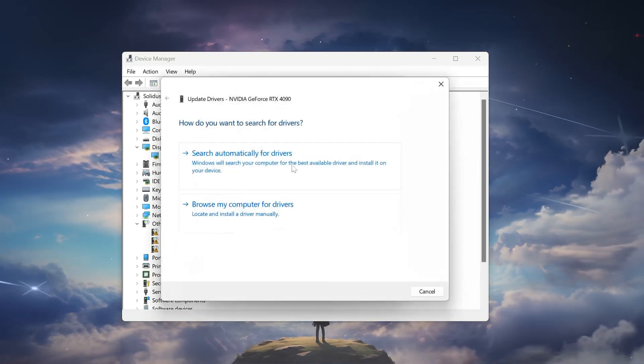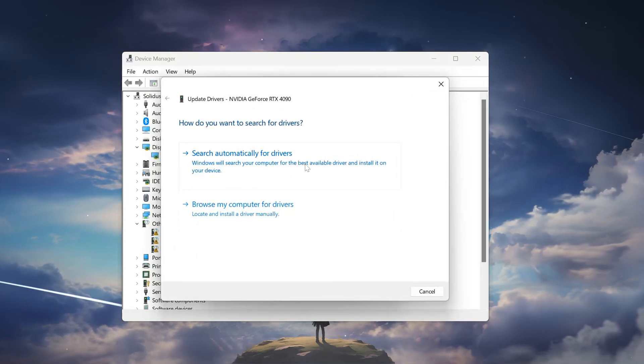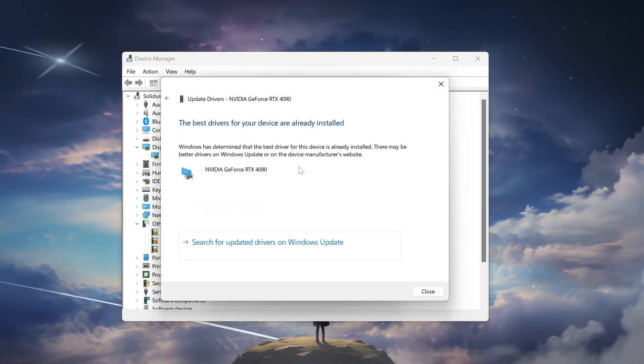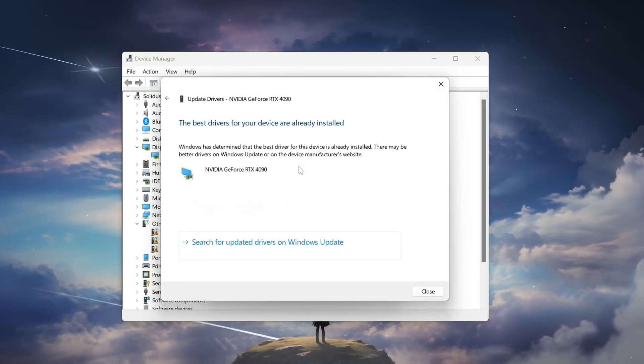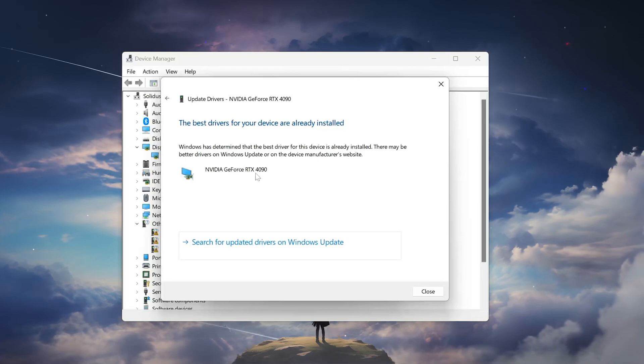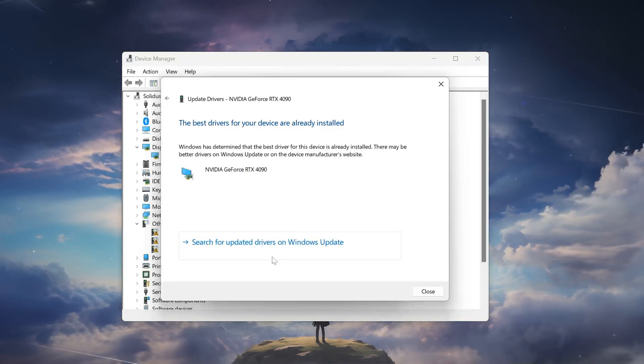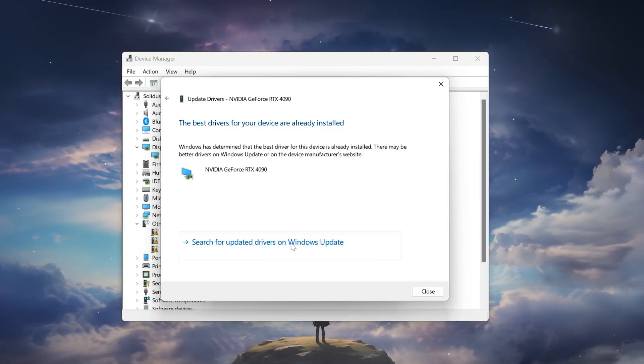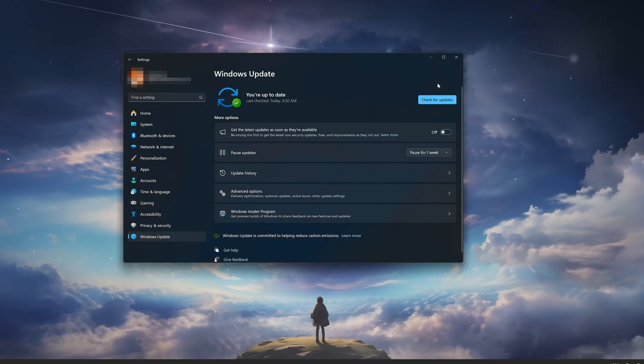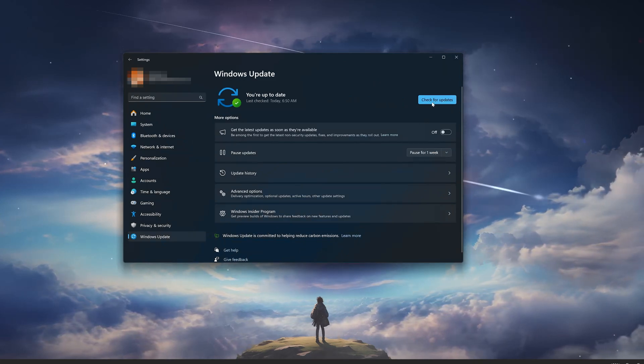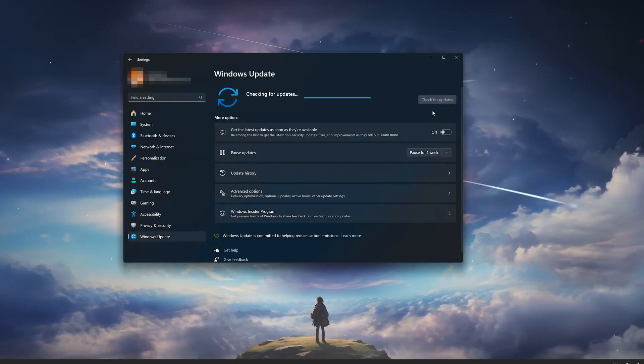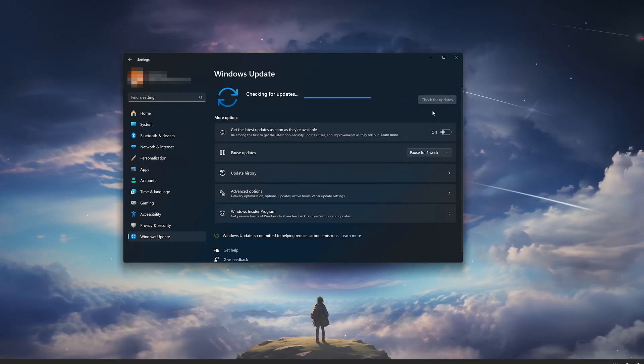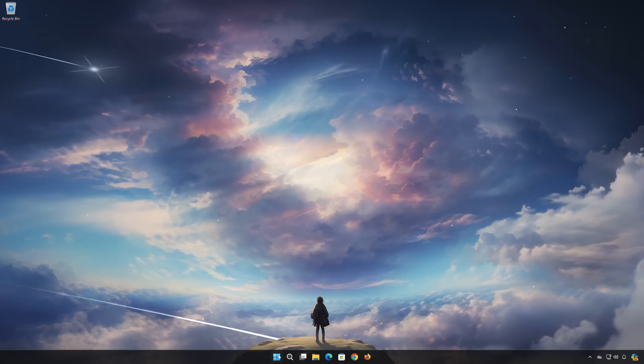Select Search Automatically for Drivers. You can also click on Search for Updated Drivers on Windows Update. Now click on Search for Updates.